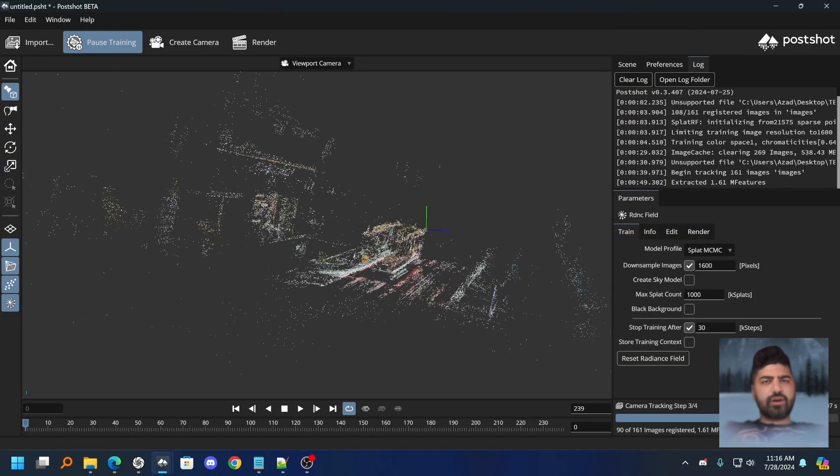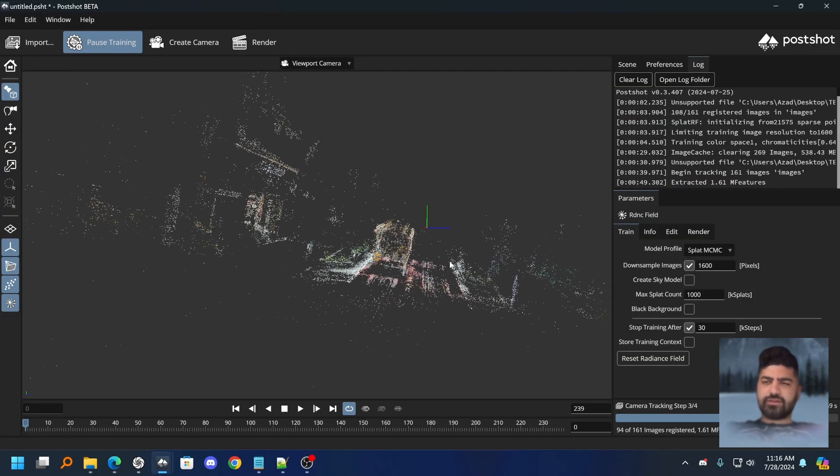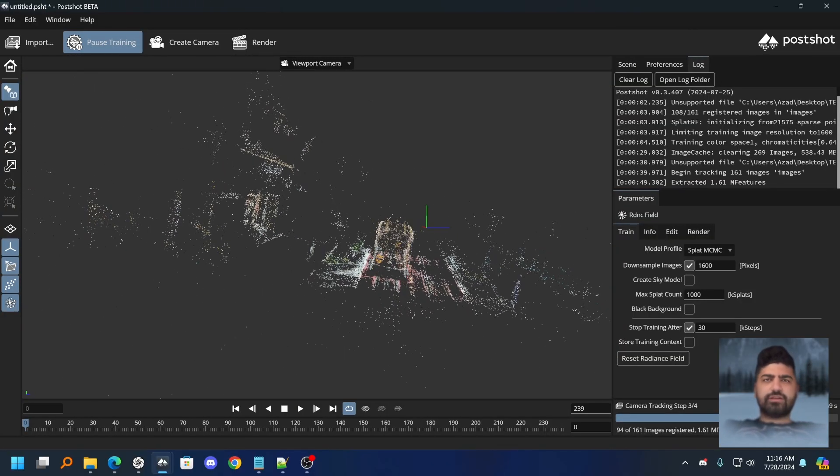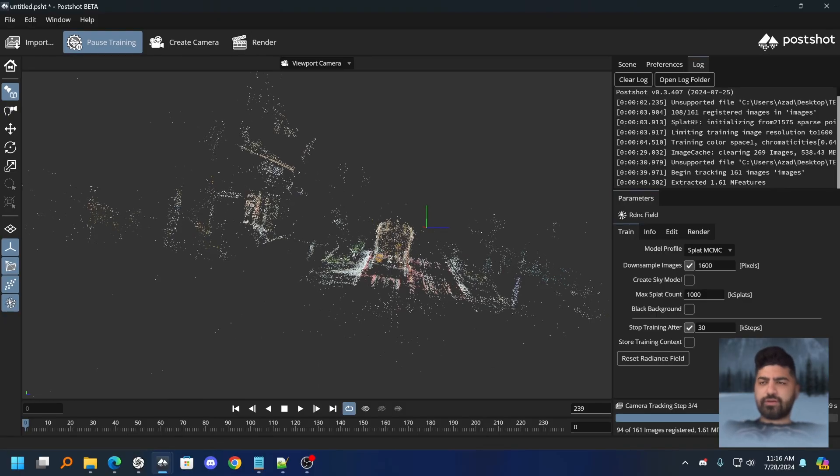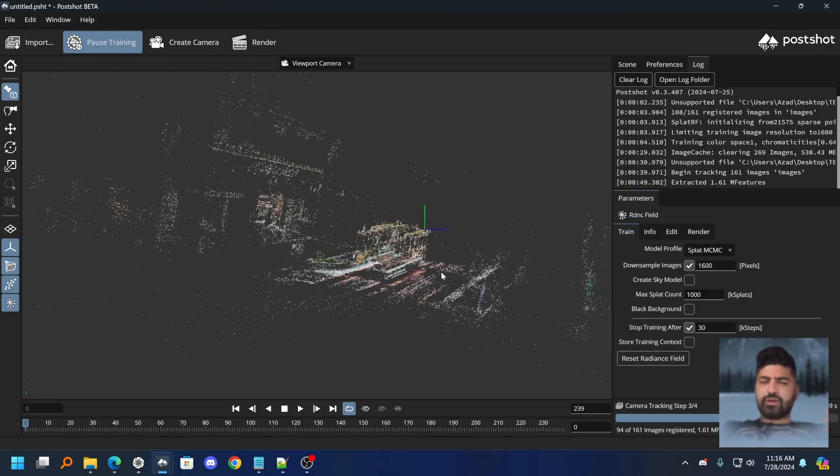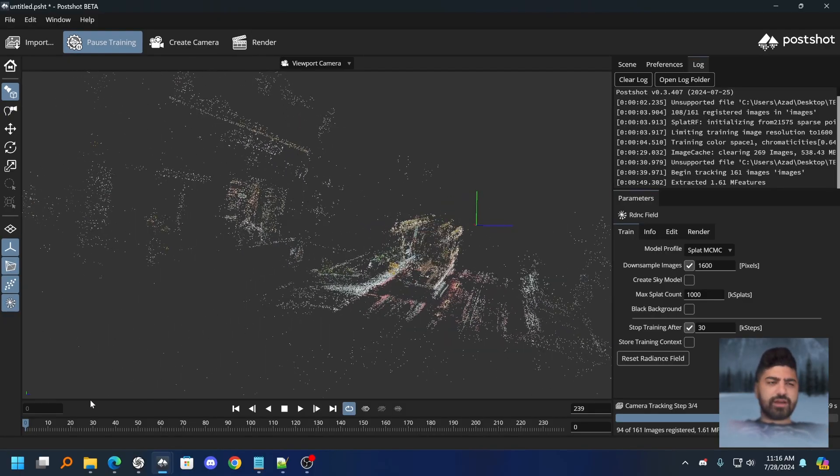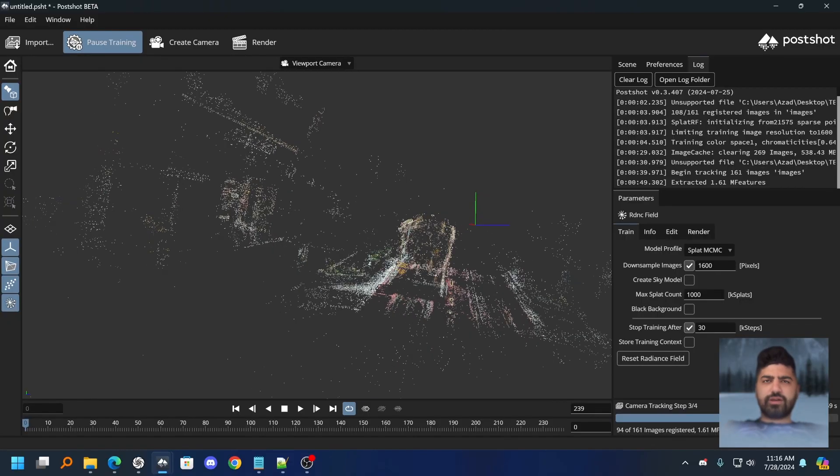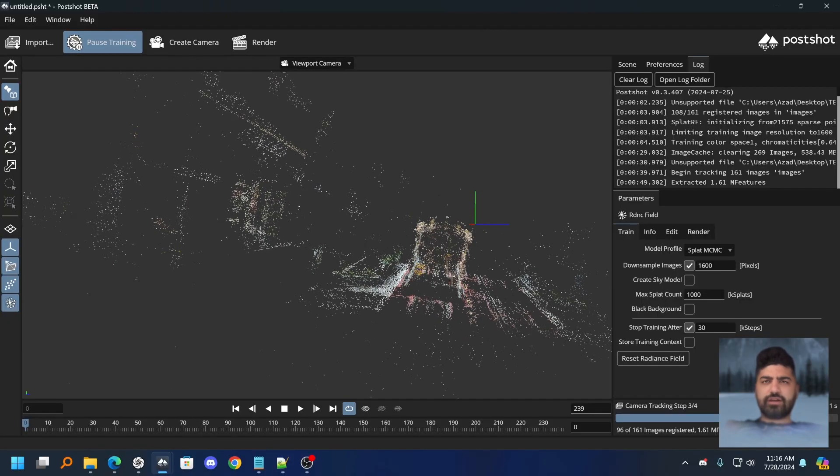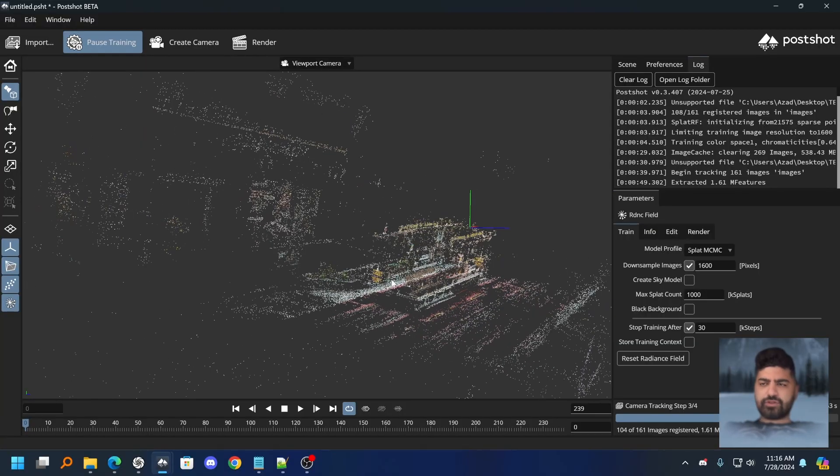So it's been around five minutes and the alignment steps, the tracking is still kind of going on in PostShot. So clearly RealityCapture, I mean, the fact that it was able to align all the images and export what in like 20, 30 seconds, under a minute for sure. That already just shows you how much faster it is.